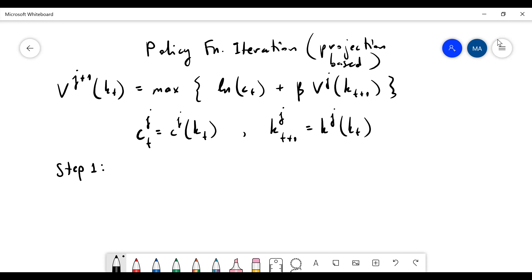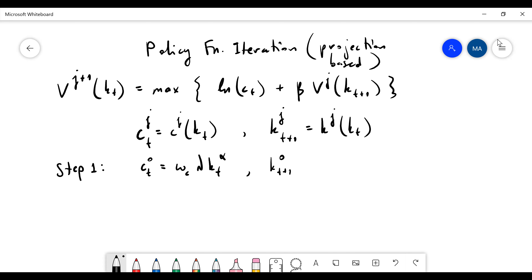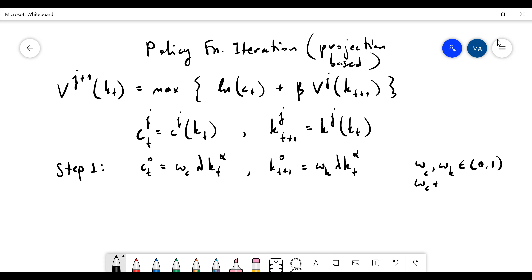Let's suppose that in the first iterate I have: consumption equals lambda times kt to the alpha, and kt+1 zero equals omega times k times lambda times kt to the alpha. I want these lambda terms to be less than one and I want them to sum to one.